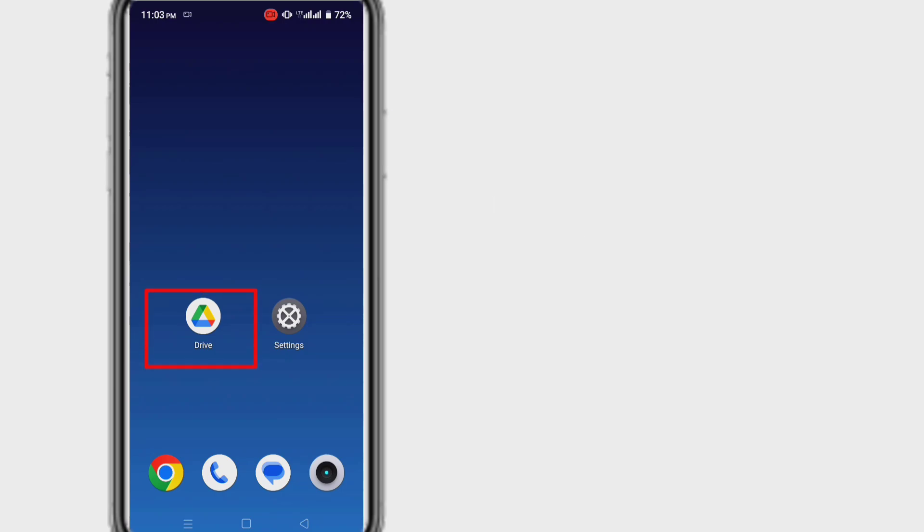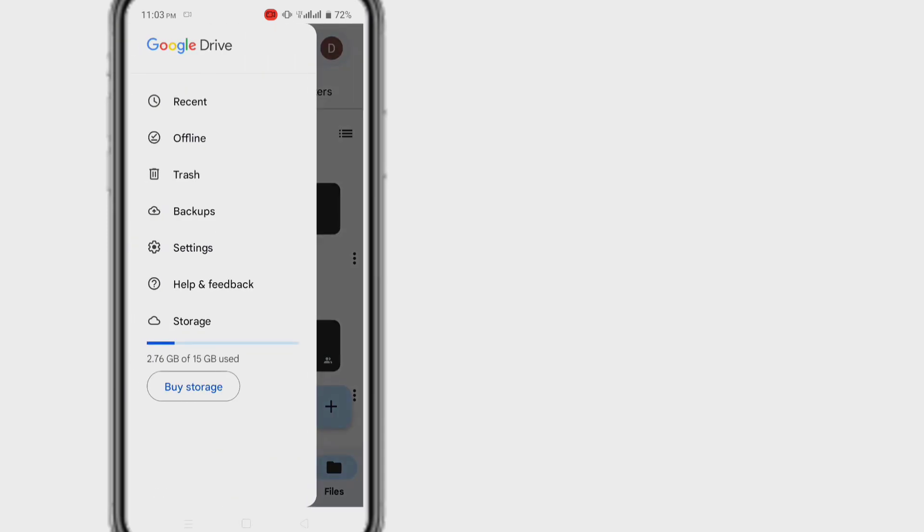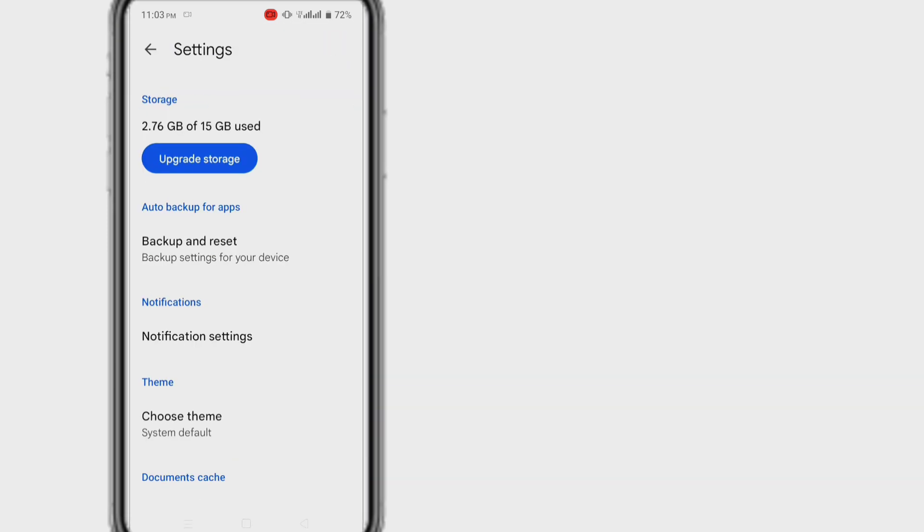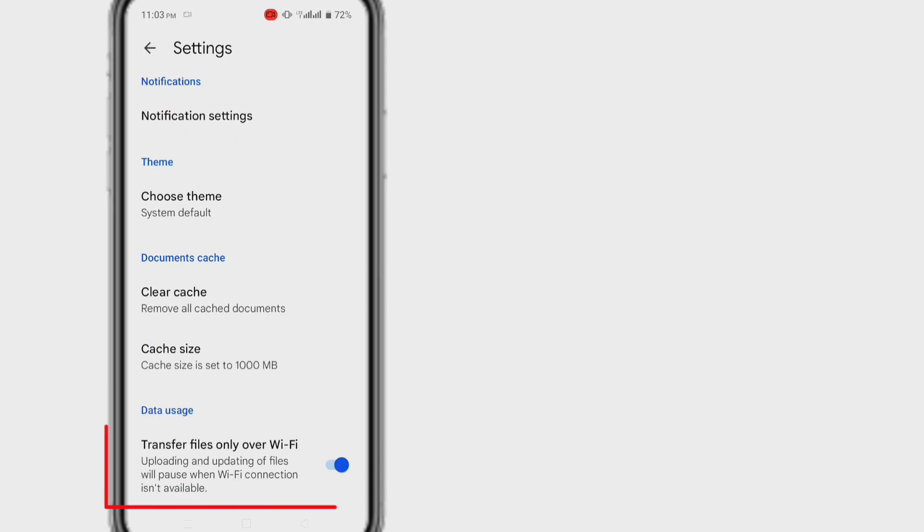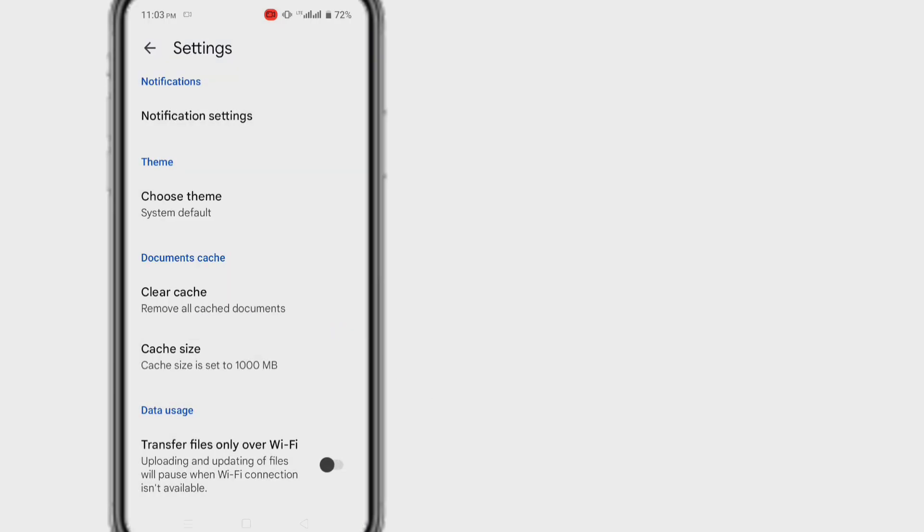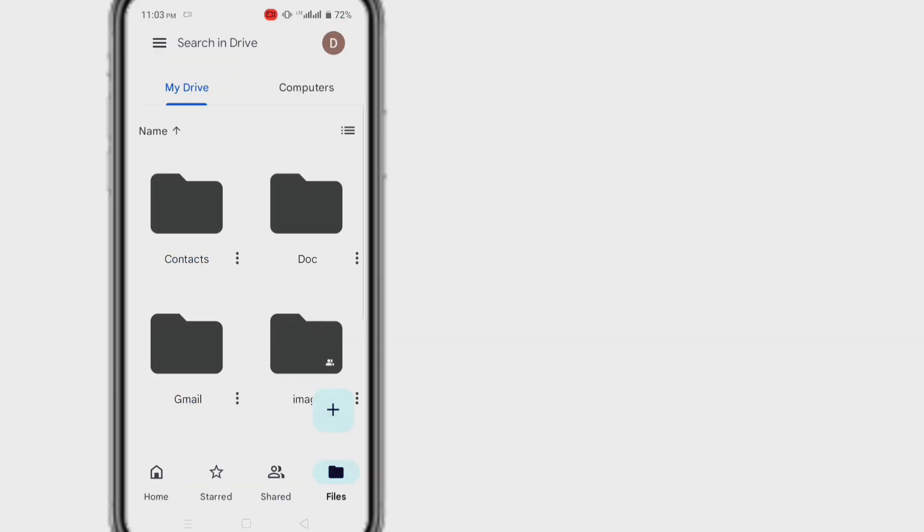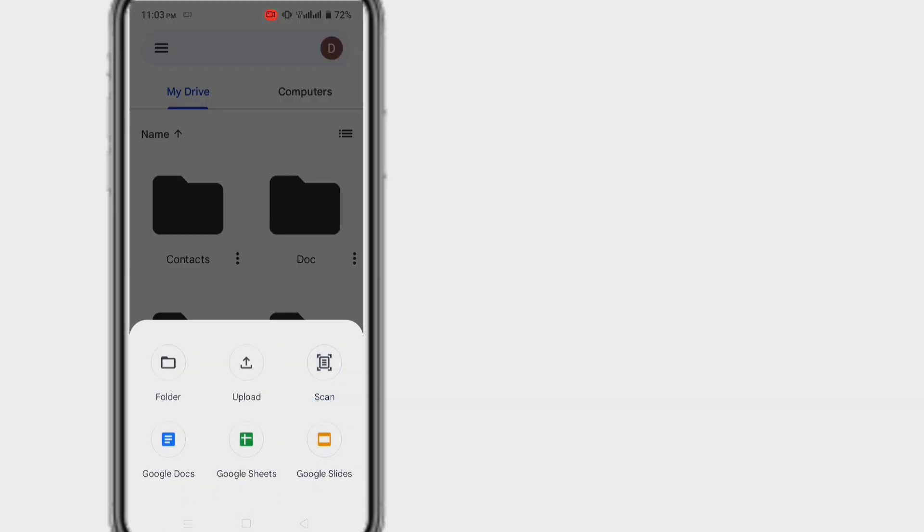For that, open Google Drive and hit the three bar icon. Click on the settings option. Now toggle off the option transfer files only over Wi-Fi. A pop-up will appear on the screen. Simply hit the OK button to proceed. This will enable you to easily upload the files over mobile data now.